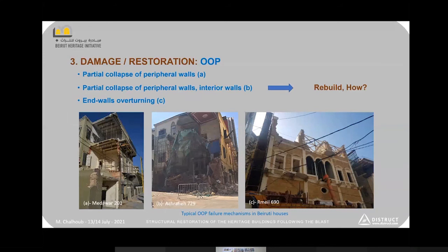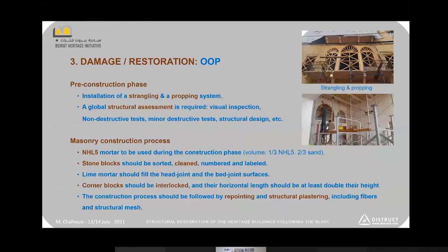We notice three types of out-of-plane damage. First, a partial collapse of the peripheral walls. Second, a failure involving lateral or peripheral walls and interior walls. Third, end wall overturning. In all cases, we have to rebuild — there is no other choice.